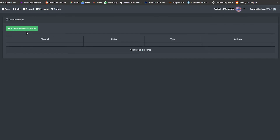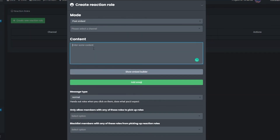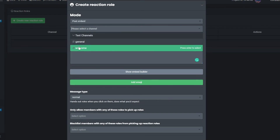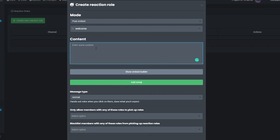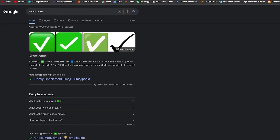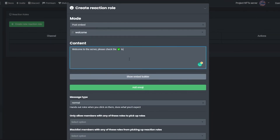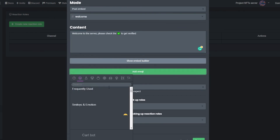Now set up reaction roles. Click 'Create New,' select the Welcome channel, and write a message like 'Welcome to the server, please check the ✅ to get verified.' Show the embedded builder and add the check emoji — whenever someone reacts with it, they'll be instantly verified.